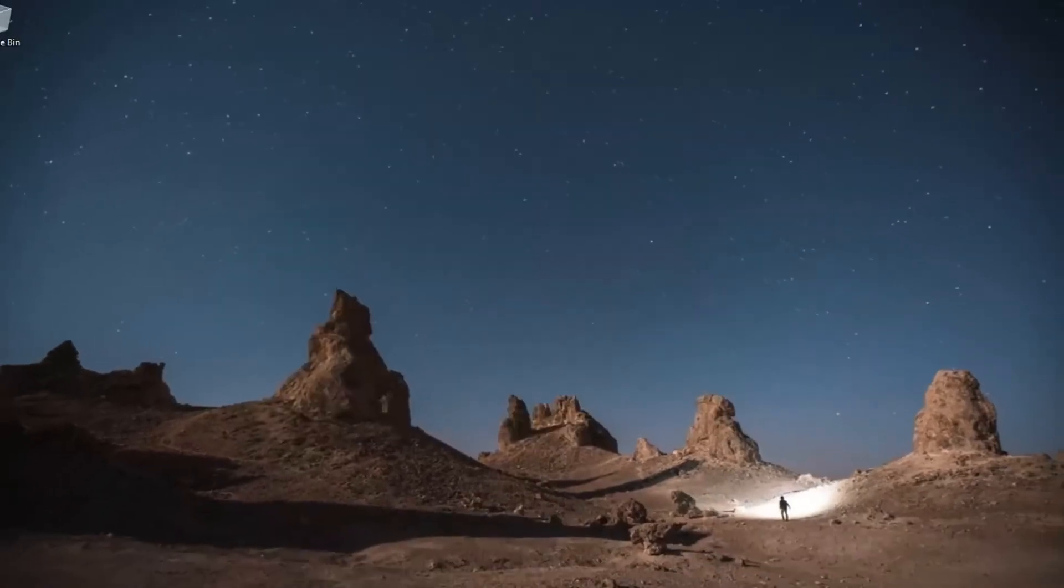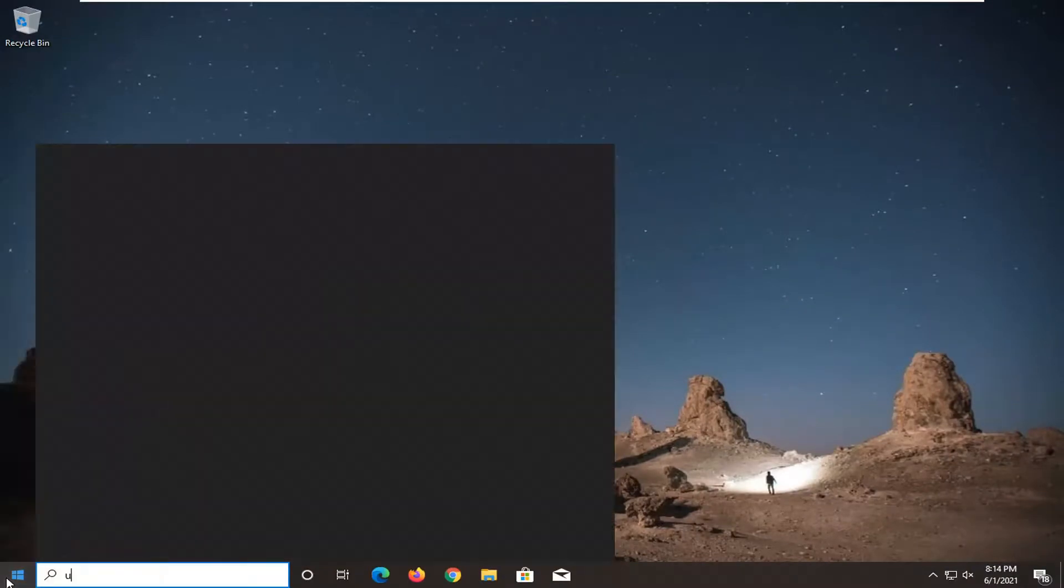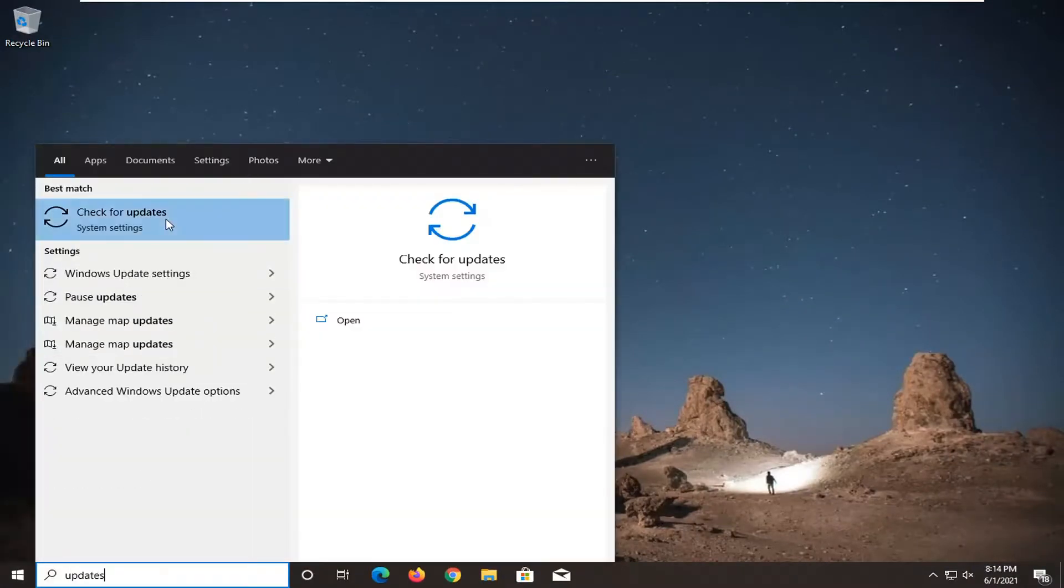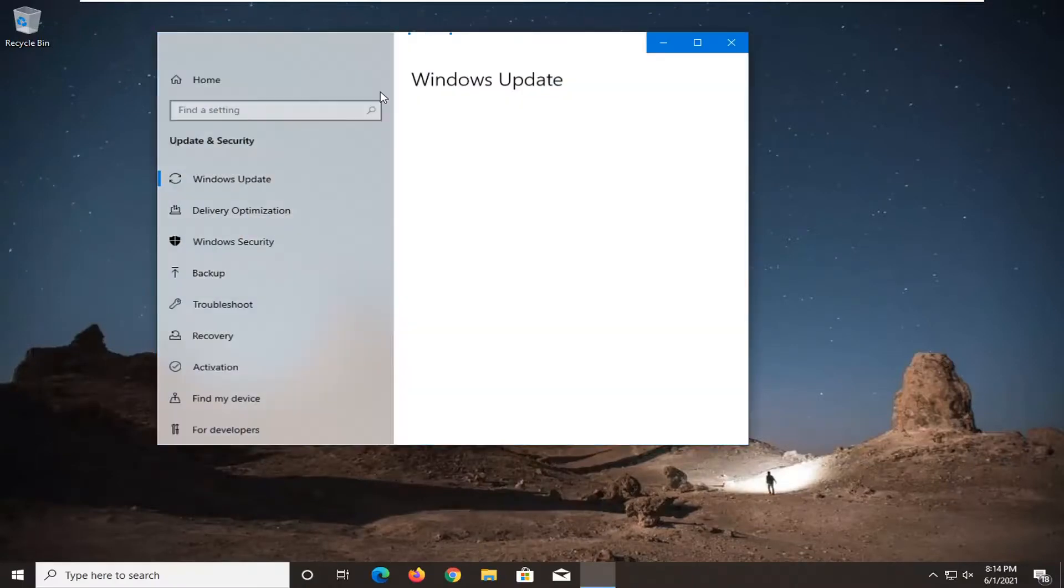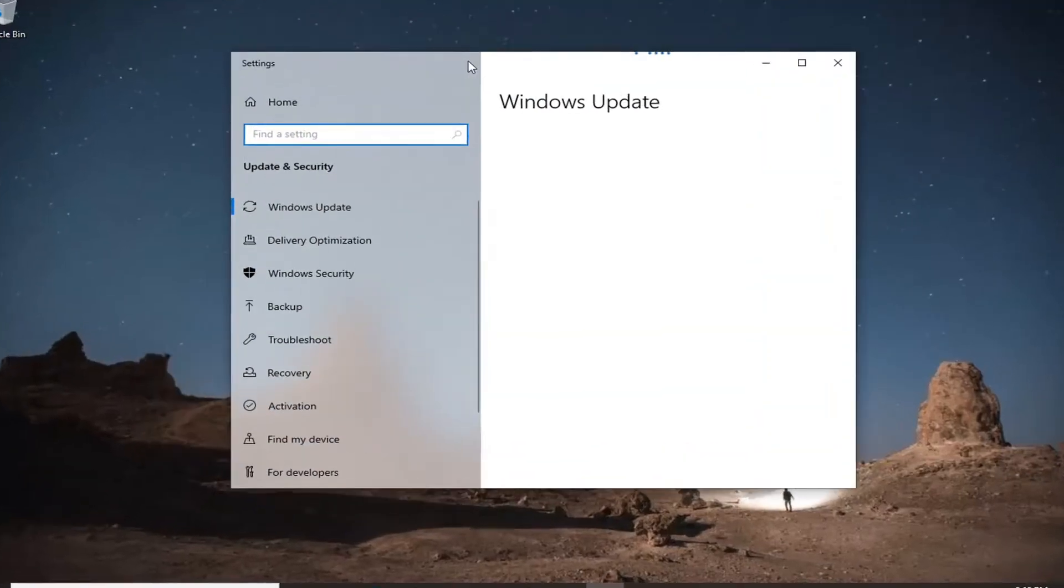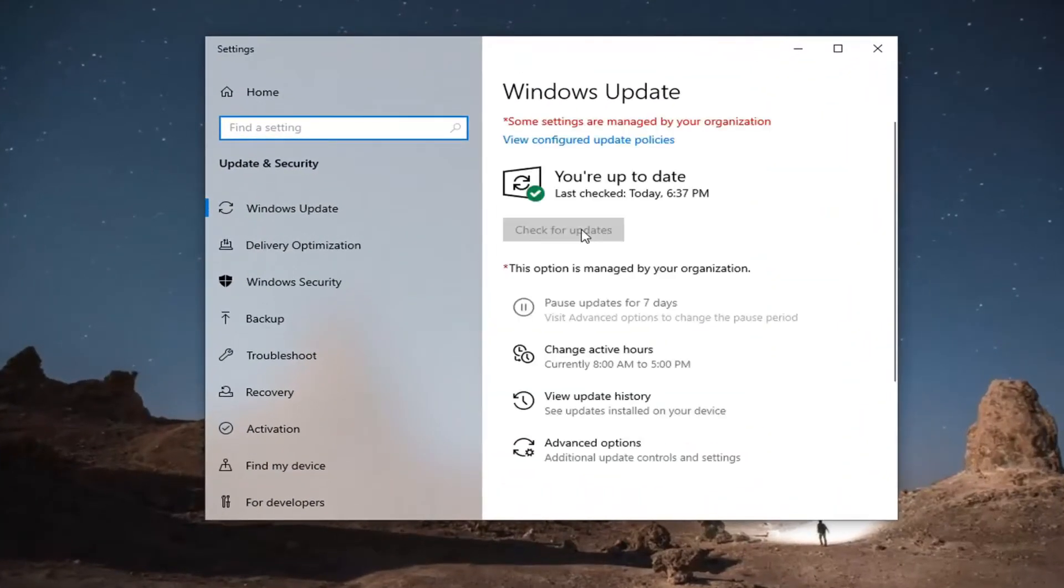And then you may want to check for Windows updates. So if you open up the start menu, type in updates, select check for updates. And then go ahead and actually check for updates on your system here. Just install anything if there were any available updates.